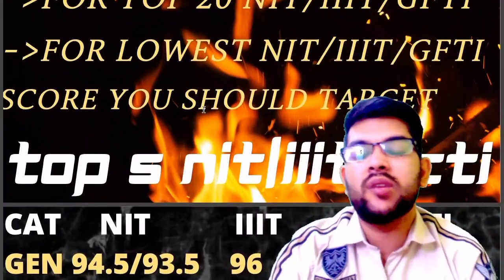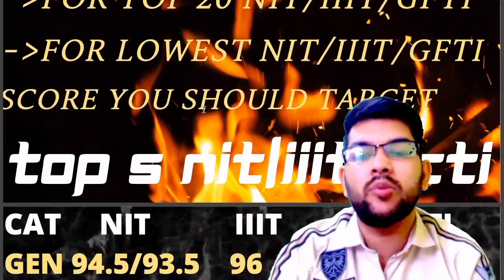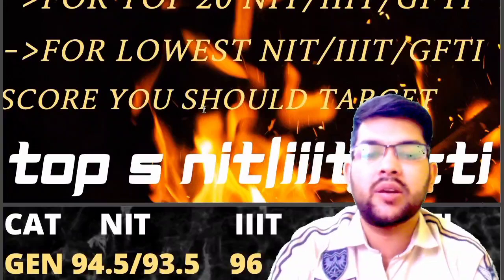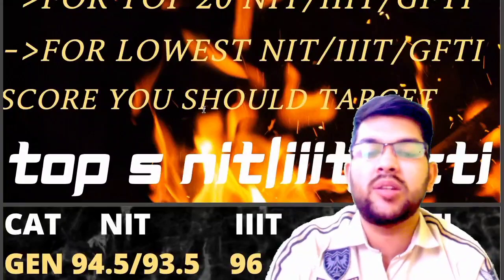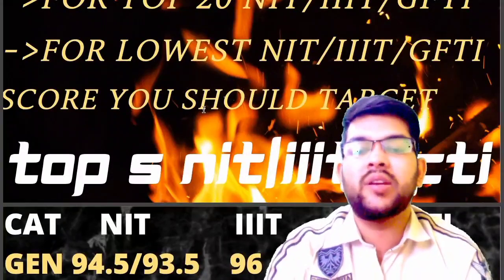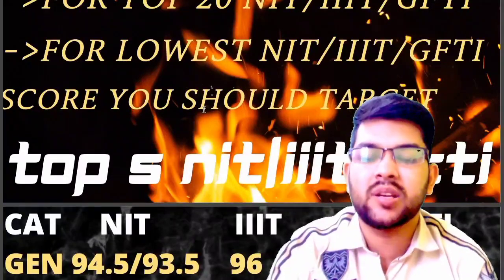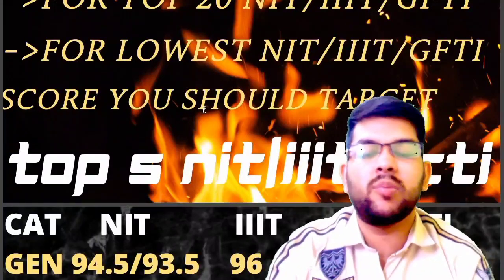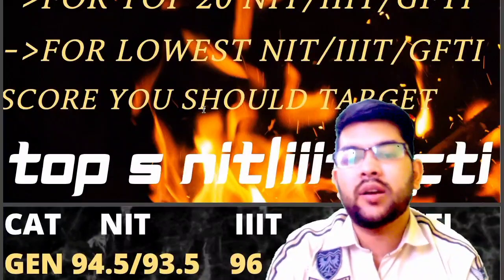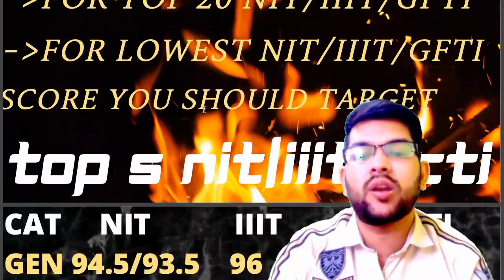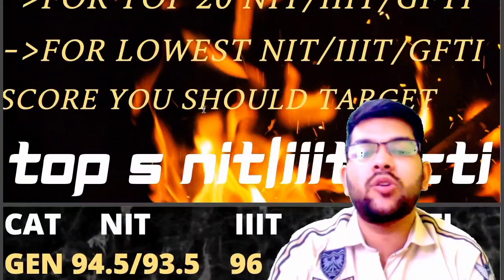For General category, NIT cutoff is 94.5 for male and 93.5 for female. Triple-IT cutoff is higher because Triple-IT lowest branch means EC branch — almost every Triple-IT college has only CSC, EC, and IT branches. For NIT there are lots of branches available such as Material Science, Biotechnology, Production Engineering, which are less in demand — that's why you can get in at 94.5 and 93.5 for male and female in top 5 NIT.